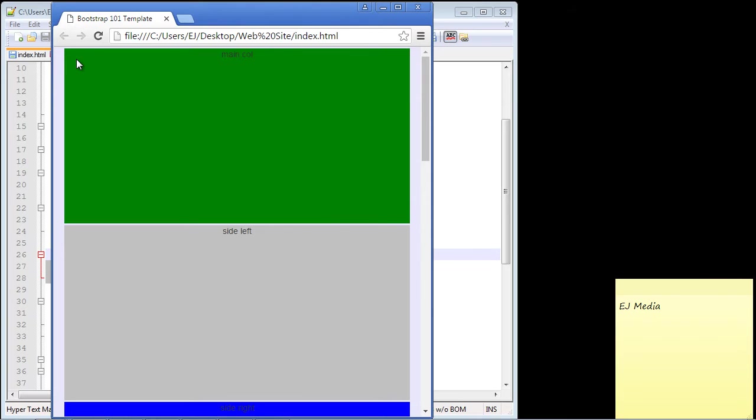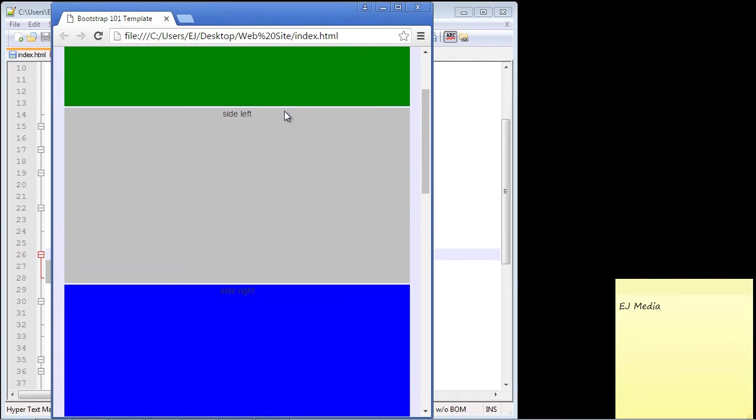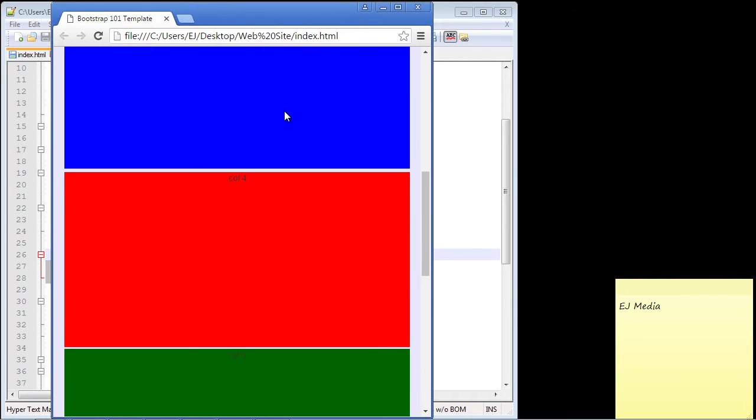The reason a lot of people do this is they want their main content on small devices to appear first. That's usually good operating procedure to put your main column at the very beginning because this is a small device and you want that content right at the top, and then all the rest of the smaller content can go on the bottom.